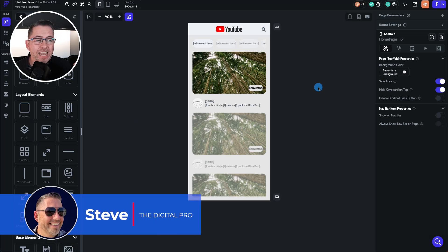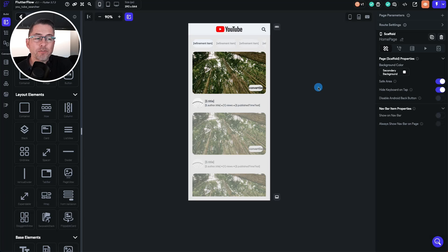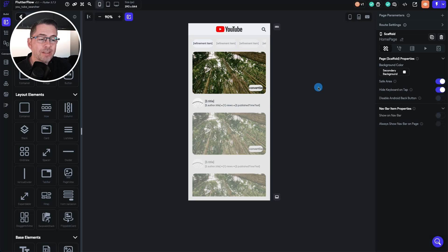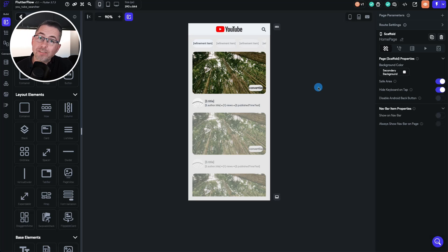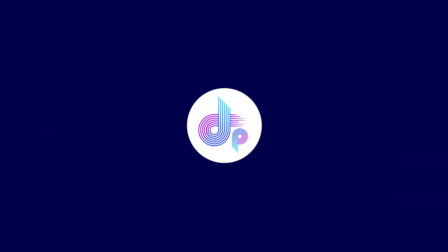Welcome back to this series where we're building a YouTube search application inside FlutterFlow. This is episode 10 and in this episode we're going to focus on creating animations which will give the user a visual indicator that something is happening when searches are made to our API. We'll create a component to reuse the Lottie animation, and in the next episode we'll focus on creating the detail page where we can also play videos.